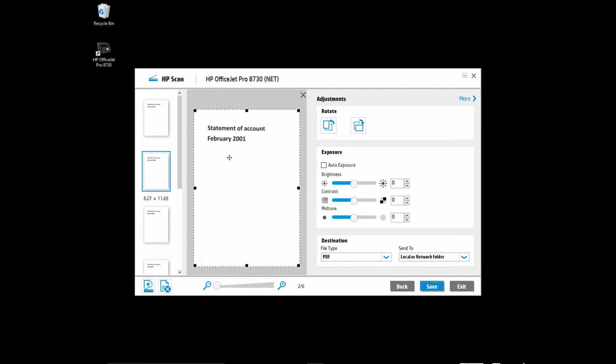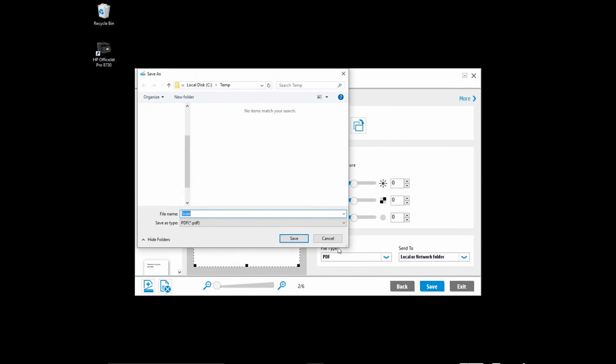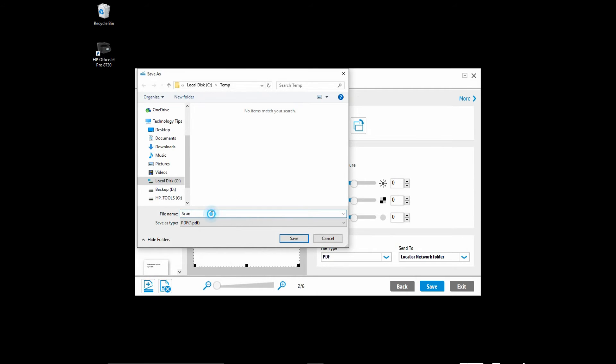So now, we are ready to save. You will notice that this is the destination that you have just set to save your files. Let's name it as Test.